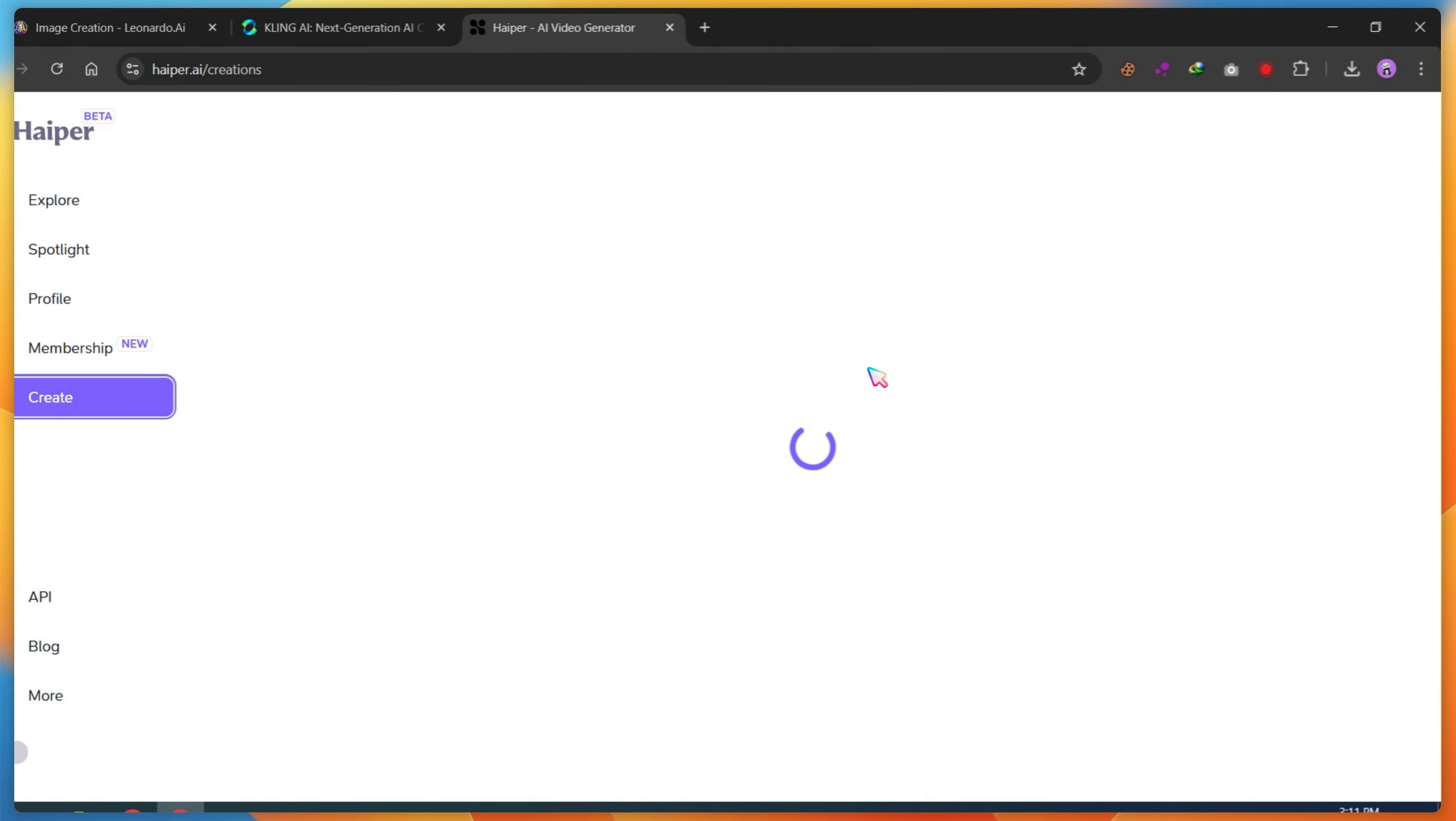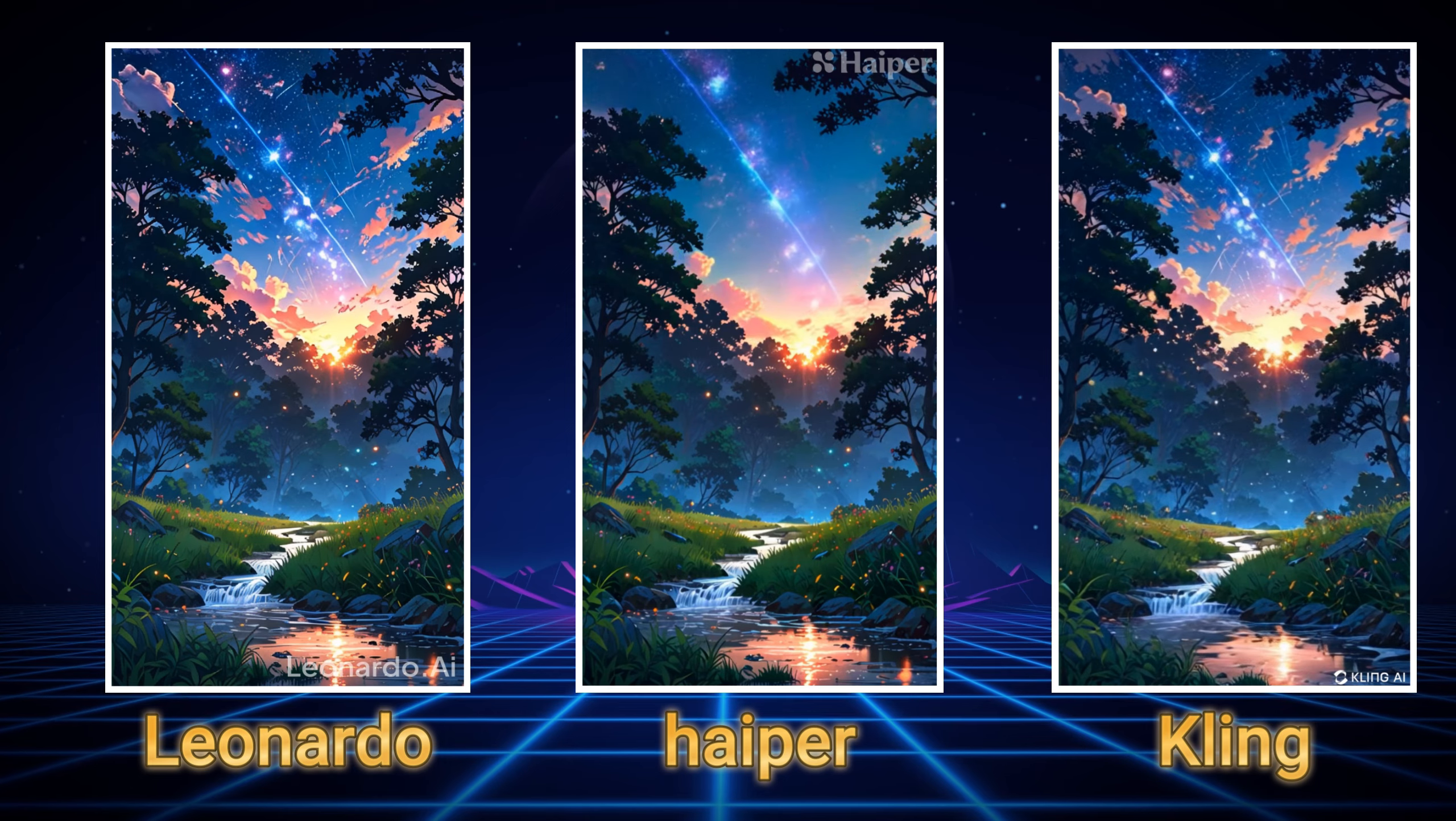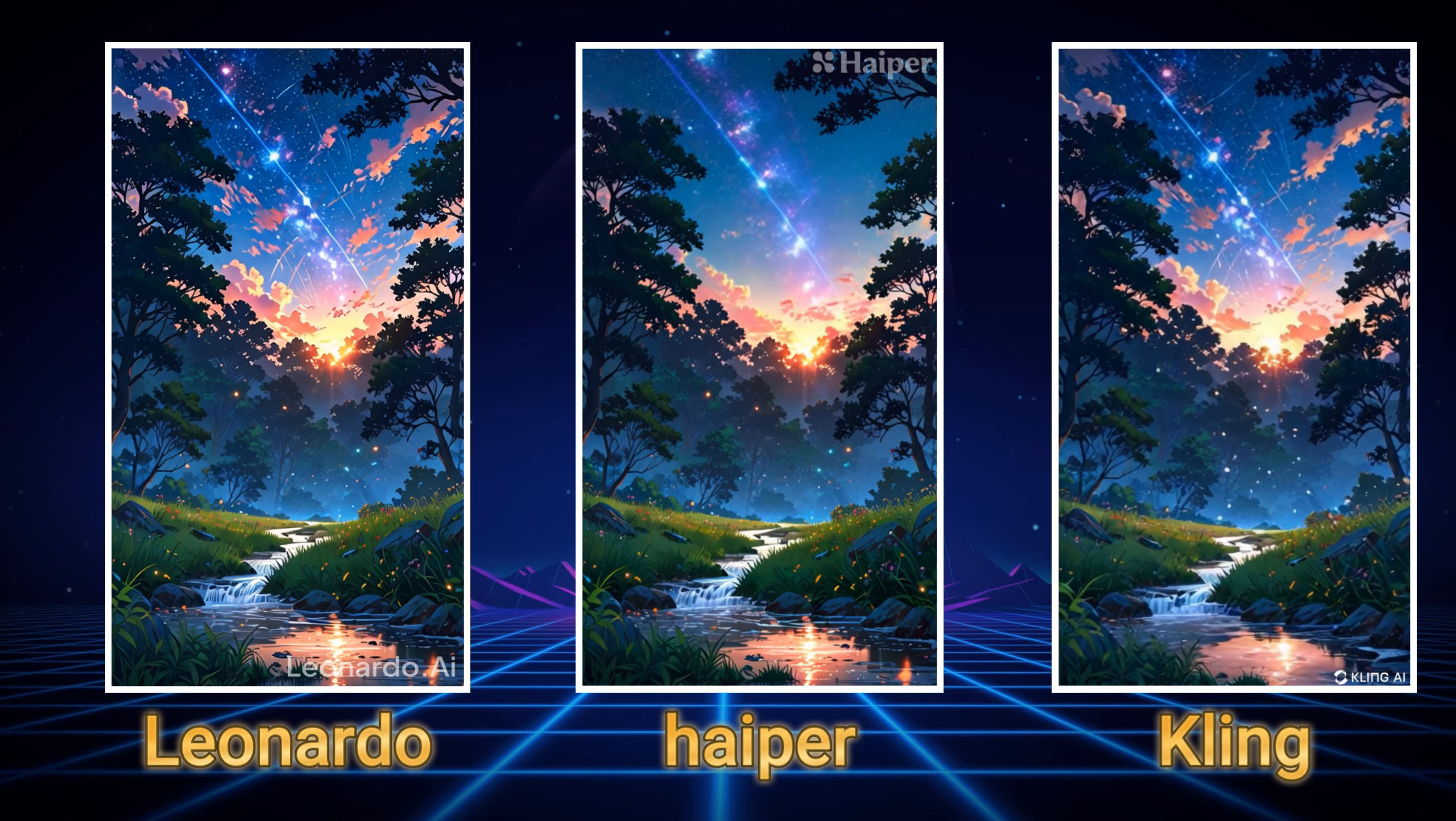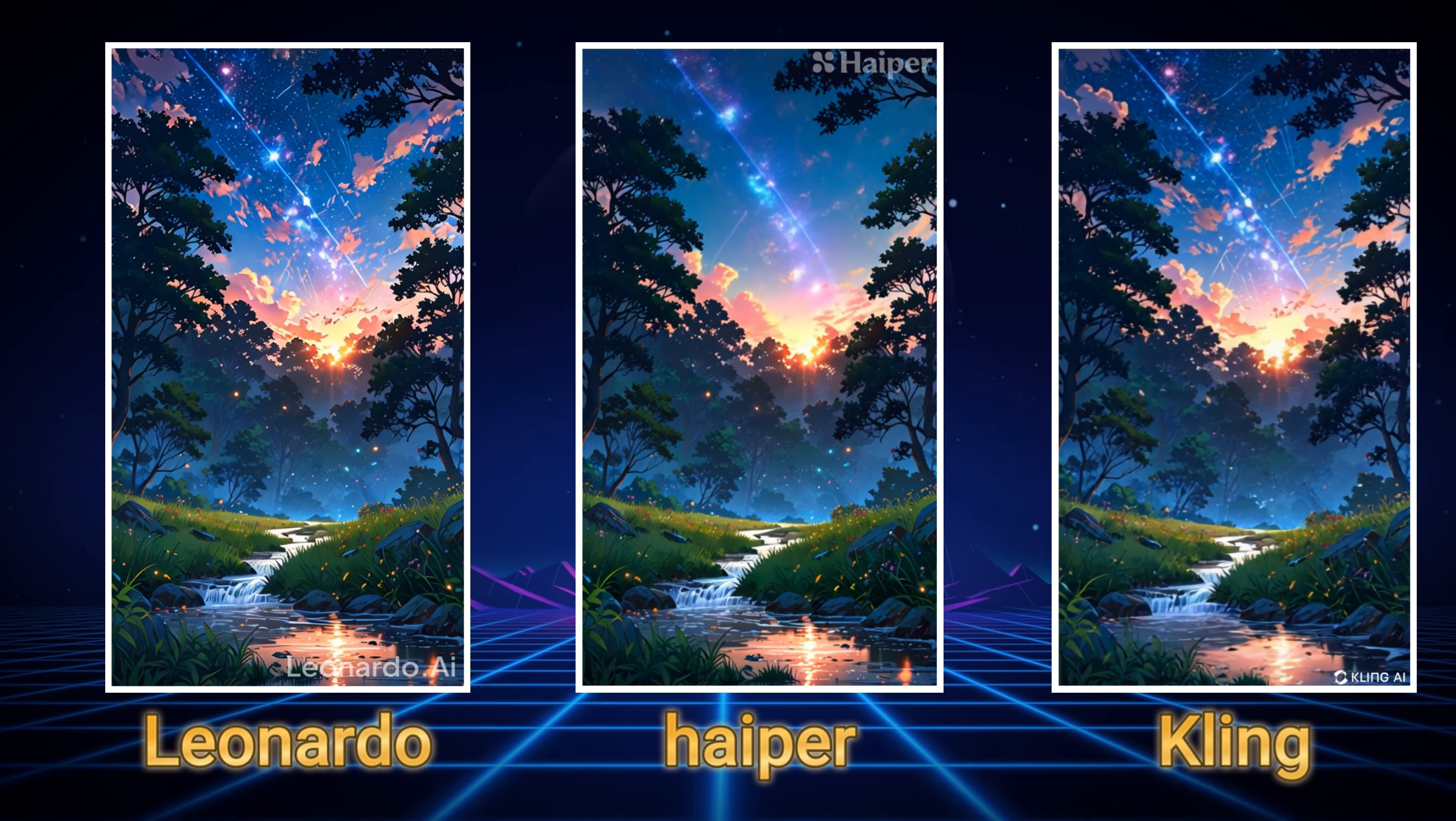Now, before moving to the next step, here are the video results from the three AI tools. You can decide which tool works best for your video.